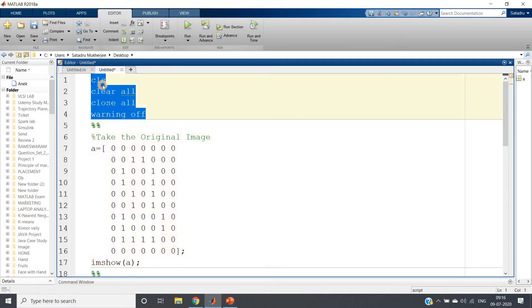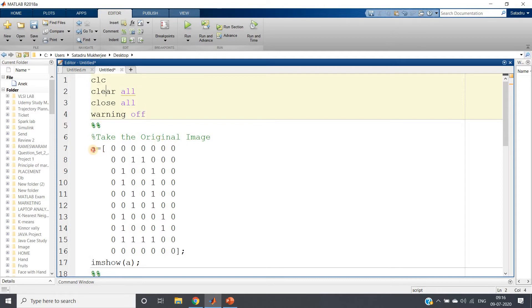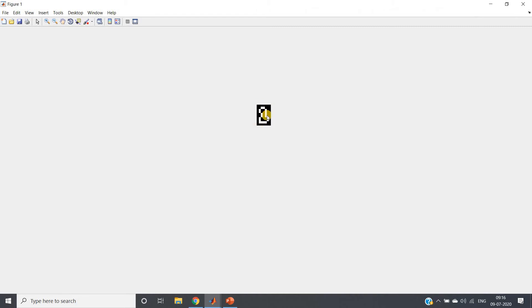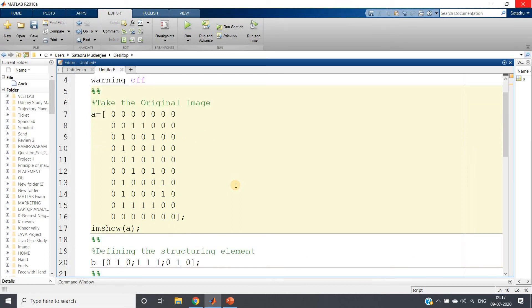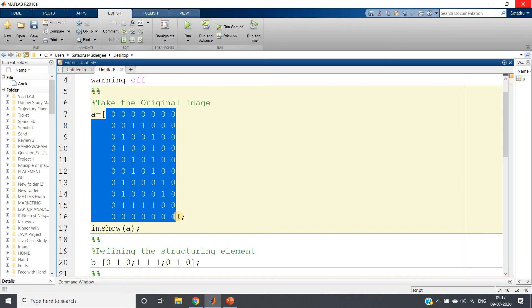The same algorithm is implemented here — clc, clear all, close all, warning off. I have taken one image 'a' having zeros and ones only, a binary image. If you closely observe the pattern of ones, you can intuitively see it is taking the shape of the number one, where there are zeros or holes present inside. We can better visualize this by running imshow(a), and you will see the white object with one hole of zeros that we will fill using our region filling algorithm.